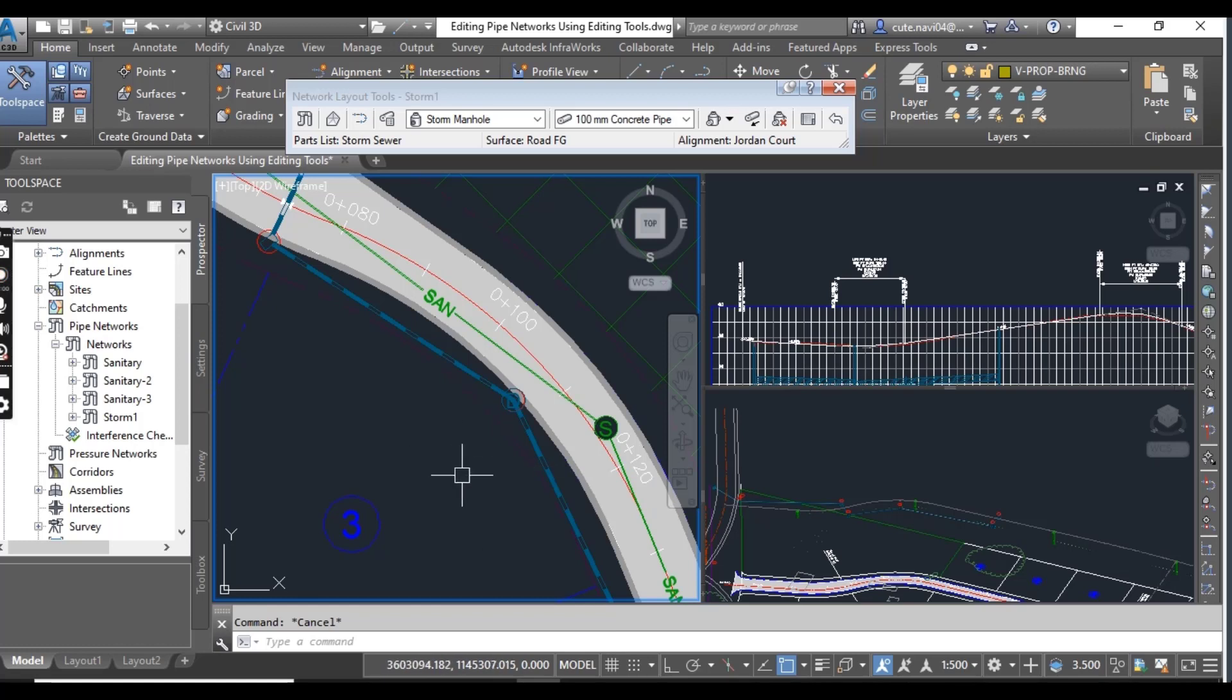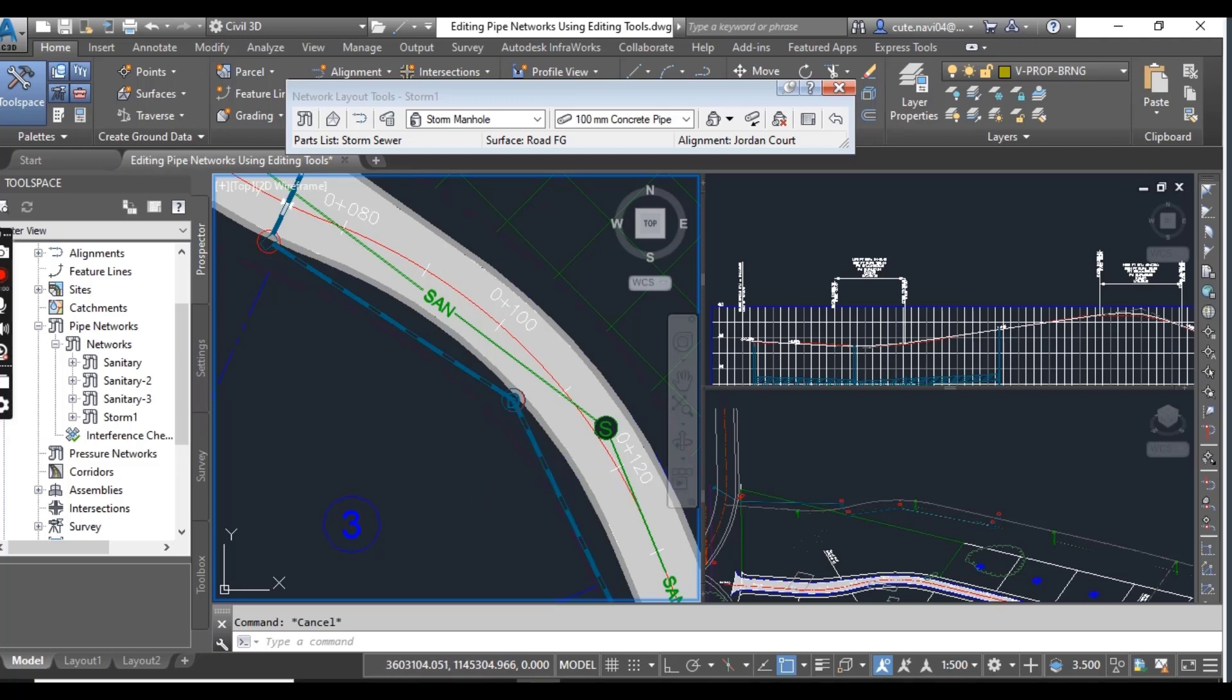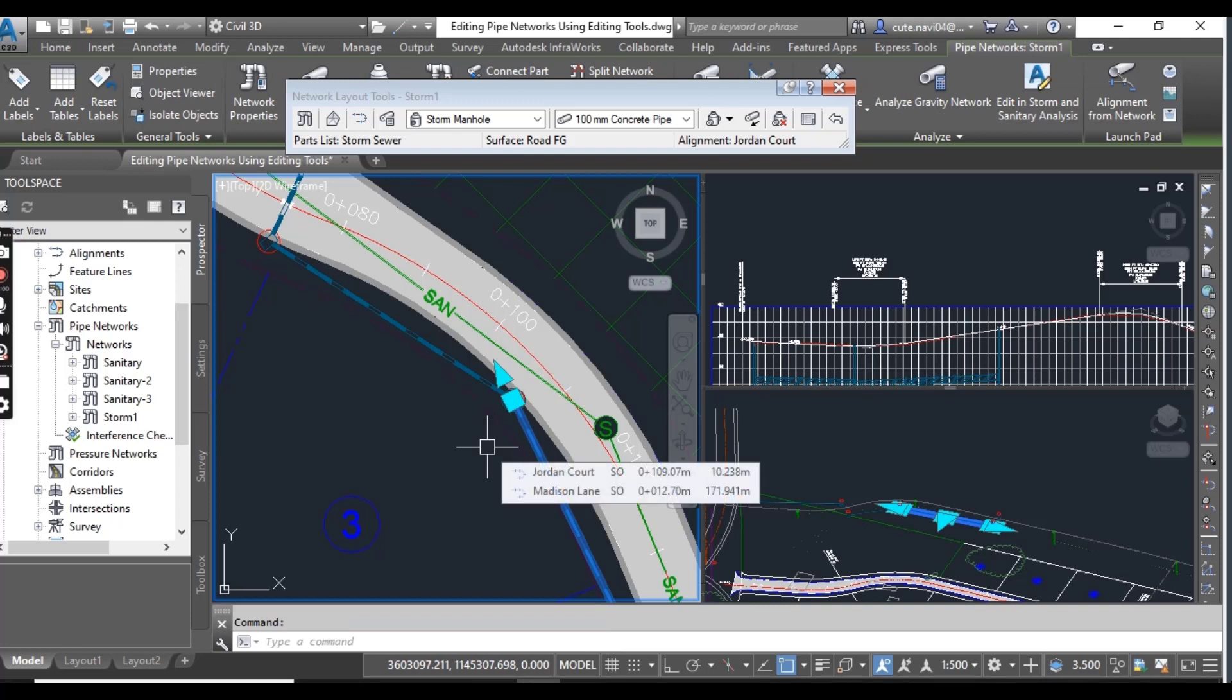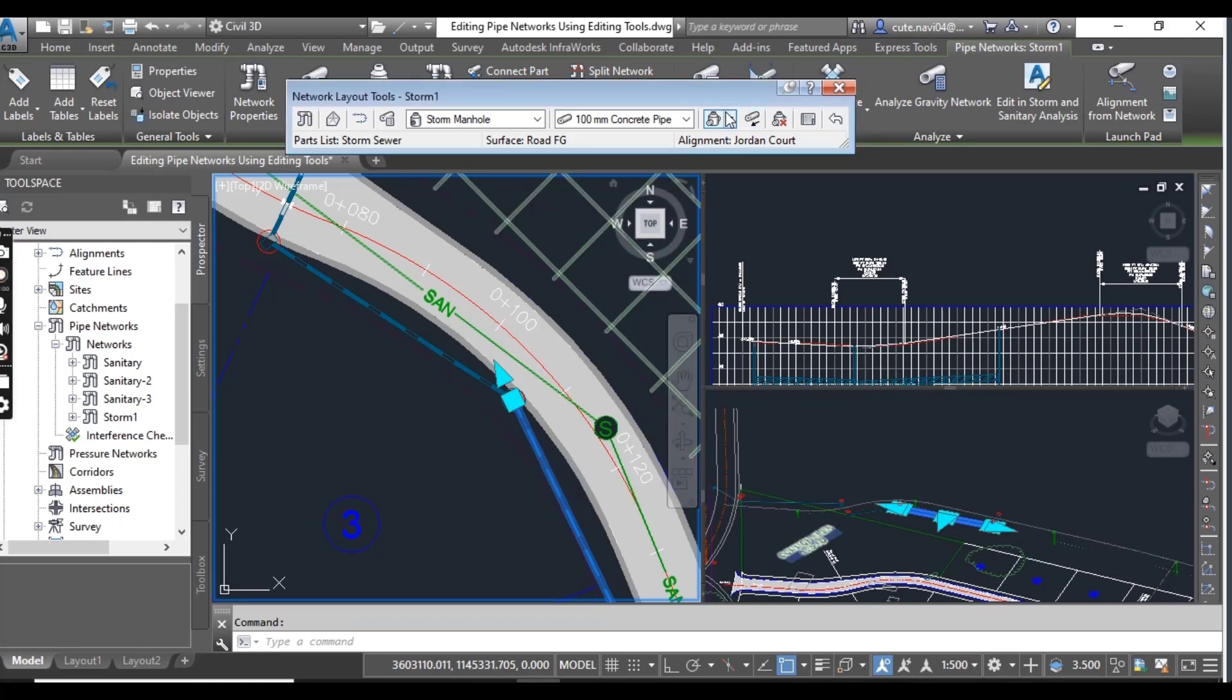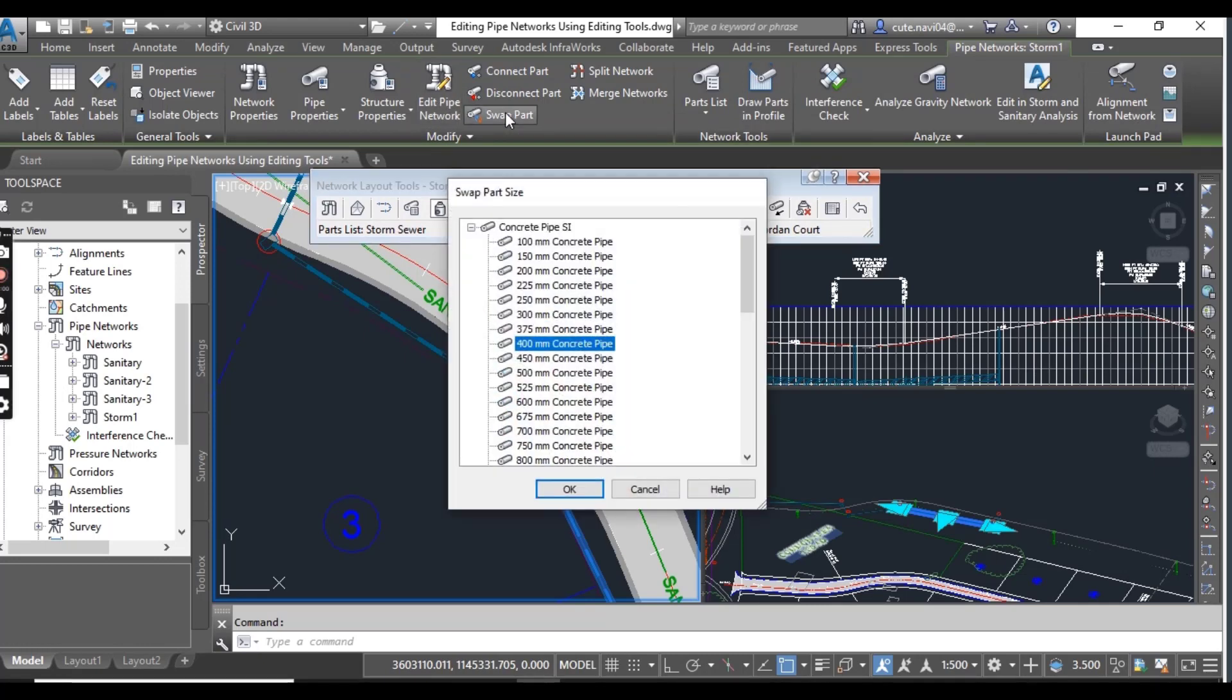The left viewport which we are already working - click the pipe that enters the new main hole from the south. This pipe we are talking about, and then here click on swap parts.